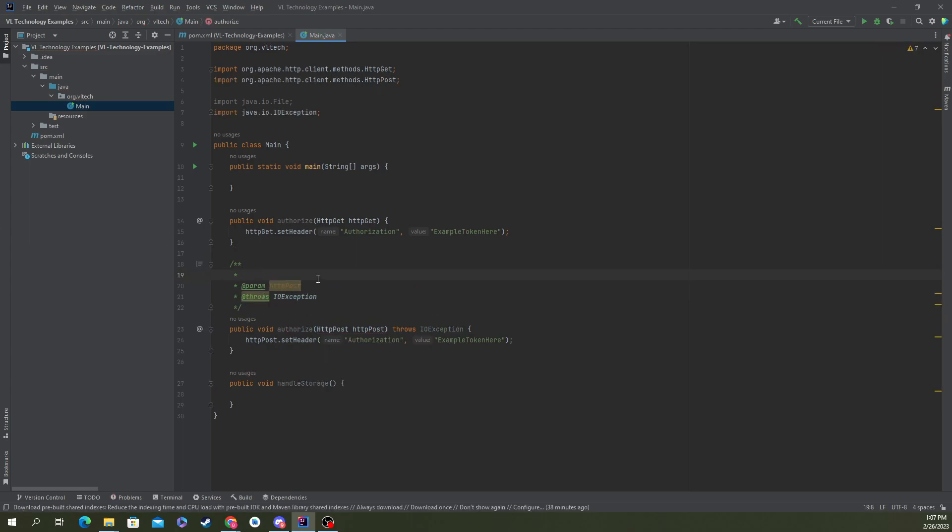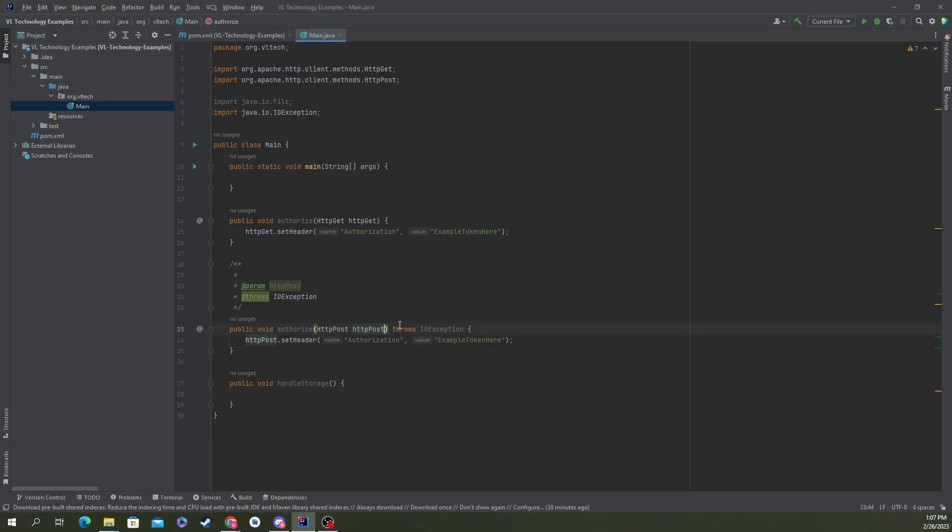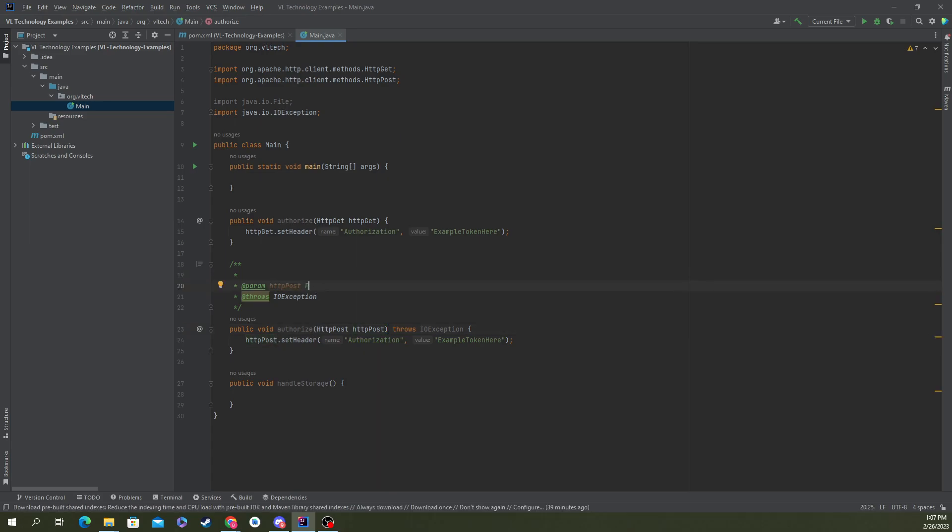Let's go quickly through what these lines mean. @param just means the parameter. It's one for every parameter, so if I had 10 there'd be 10 @param lines. Let's just say this is post object to add authorization to.